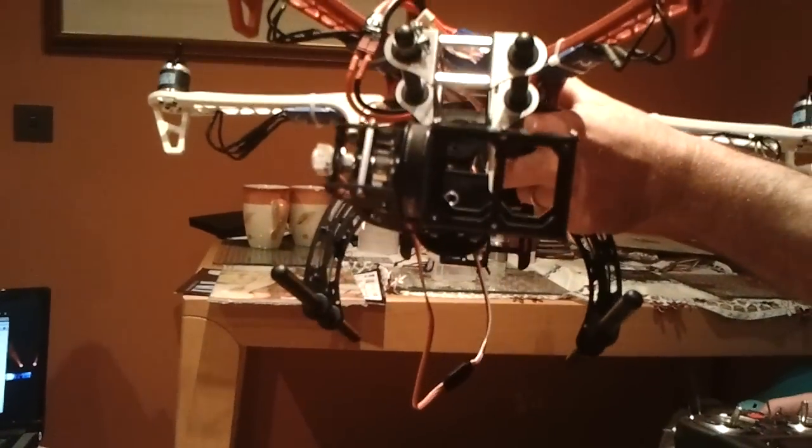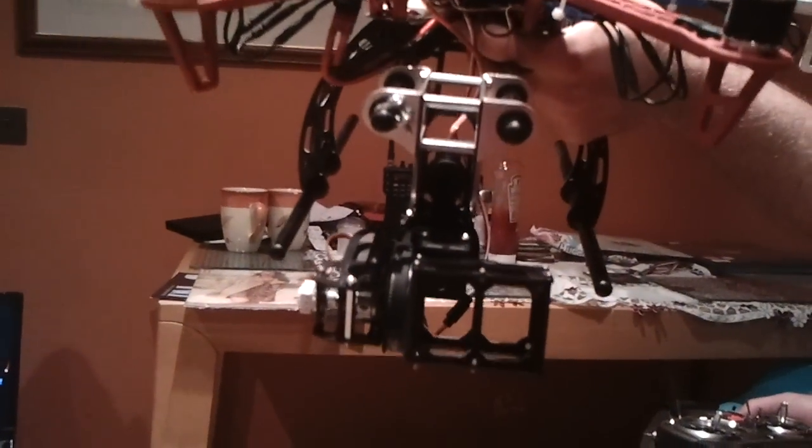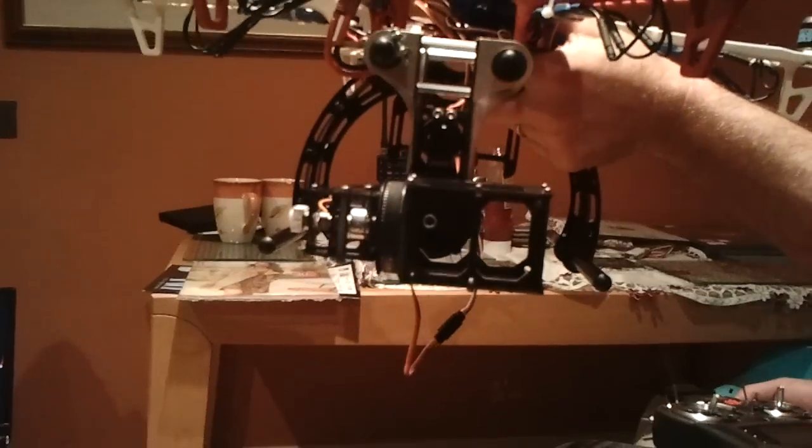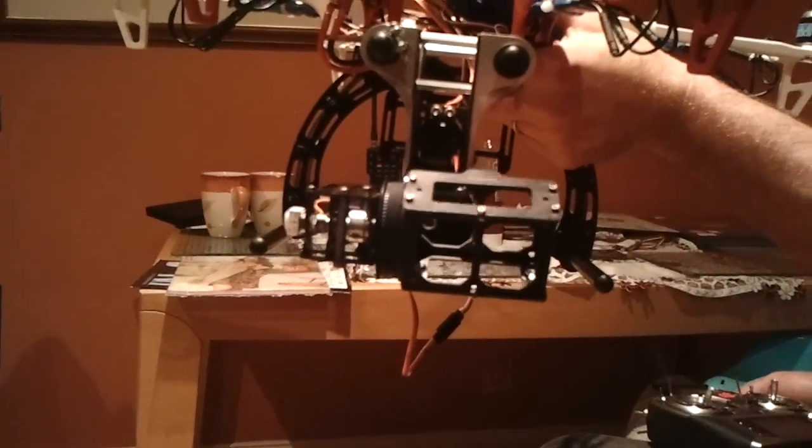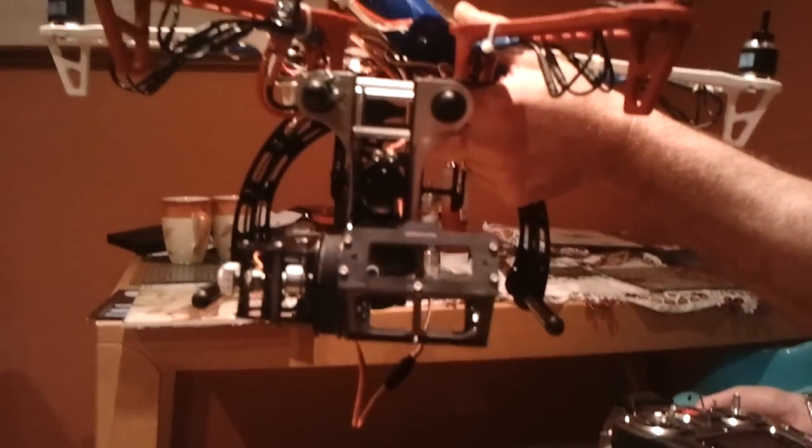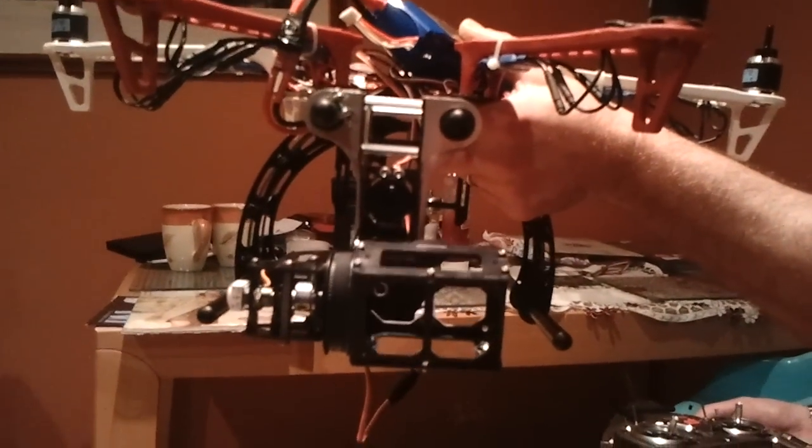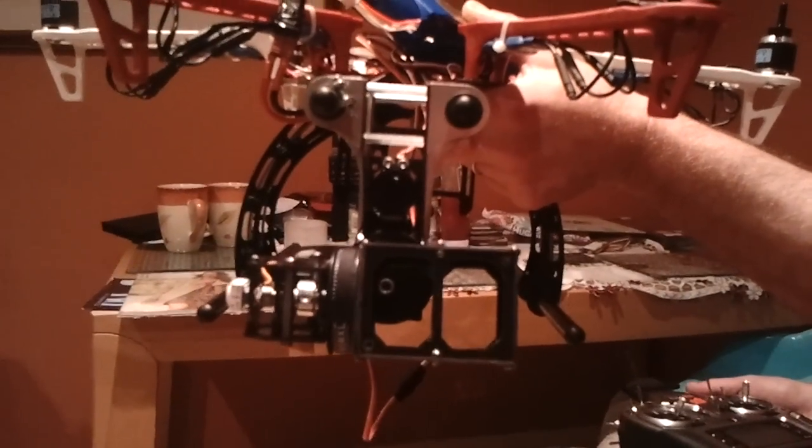And this is after only about 10 minutes or so of actually setting up the thing, and we've also got it controllable on the transmitter so we can adjust the pitch up and down.